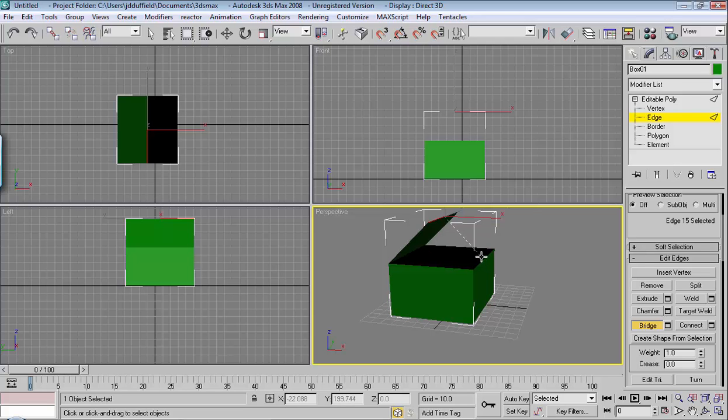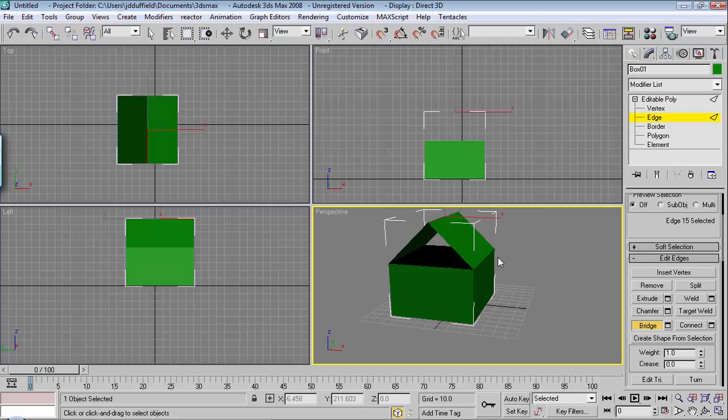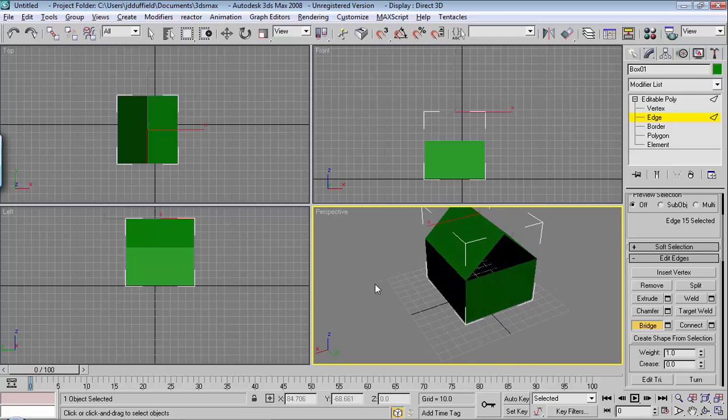And you'll notice the cursor changes when it finds something that's compatible with this feature. So once you drag and then drop, then you want to click to finalize the bridge.